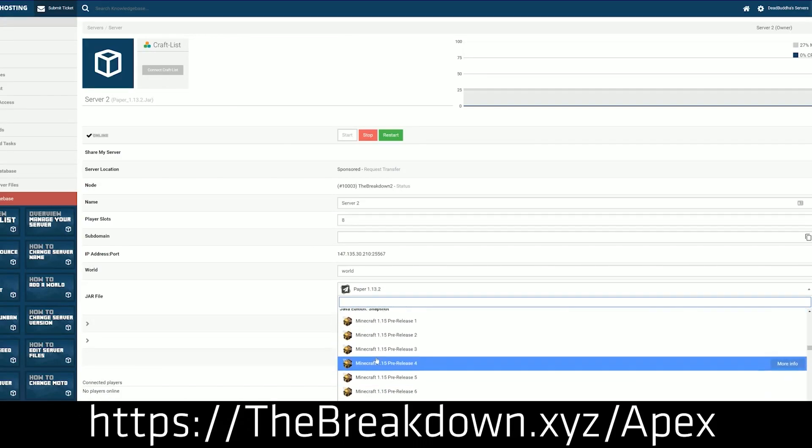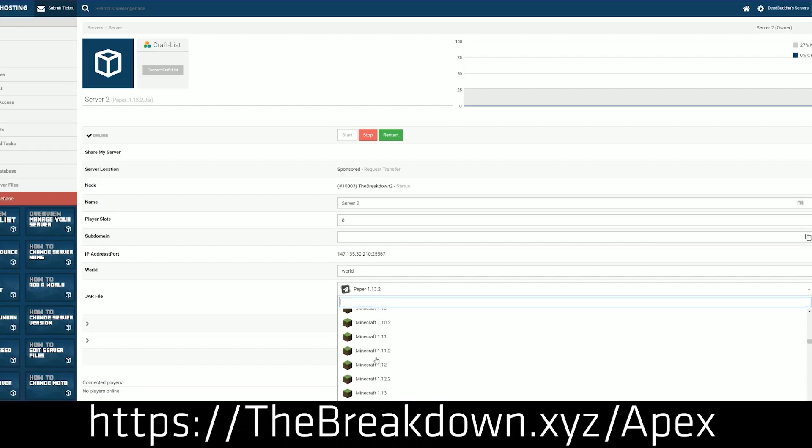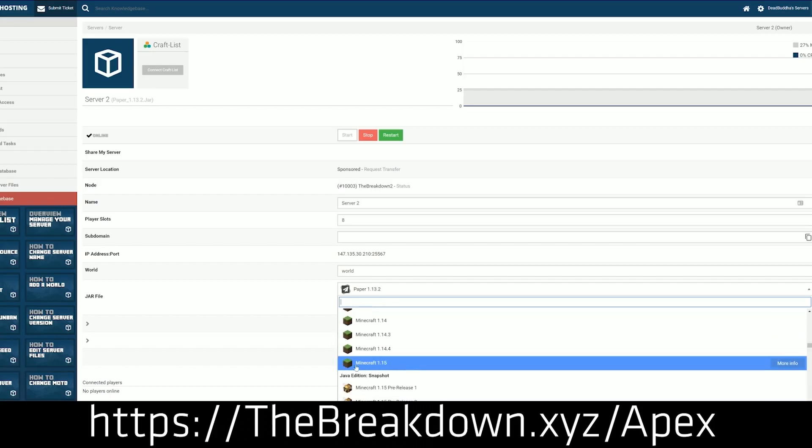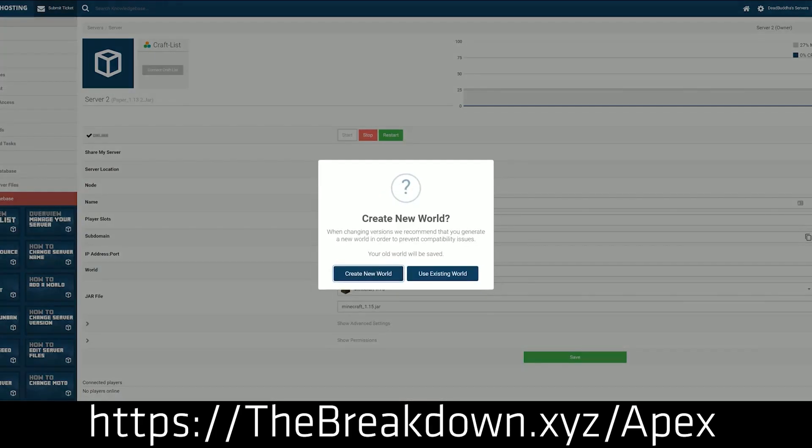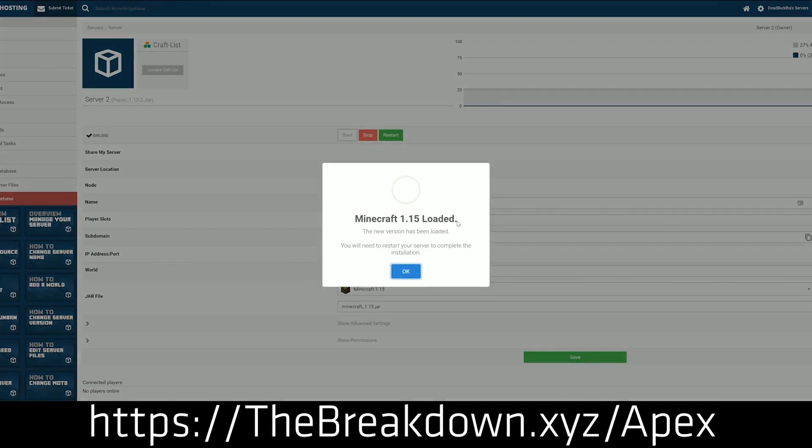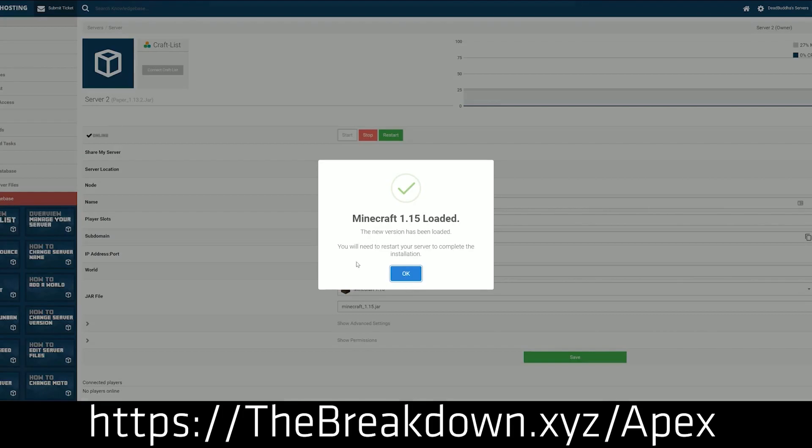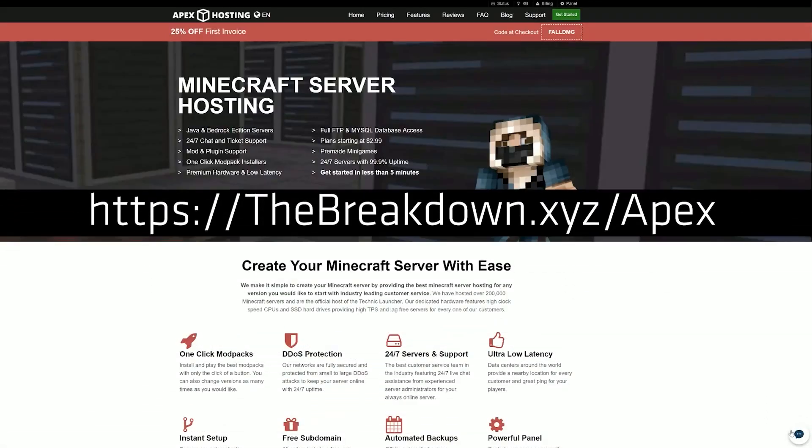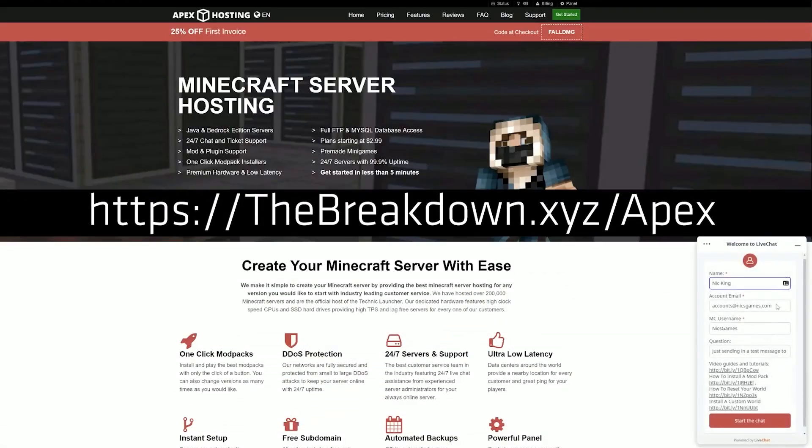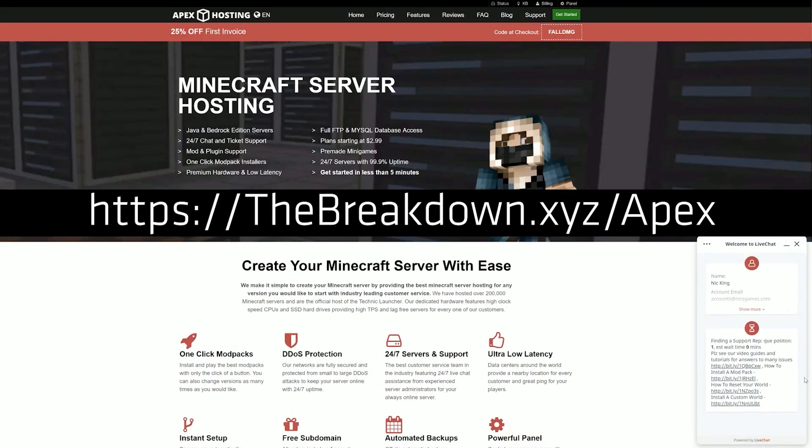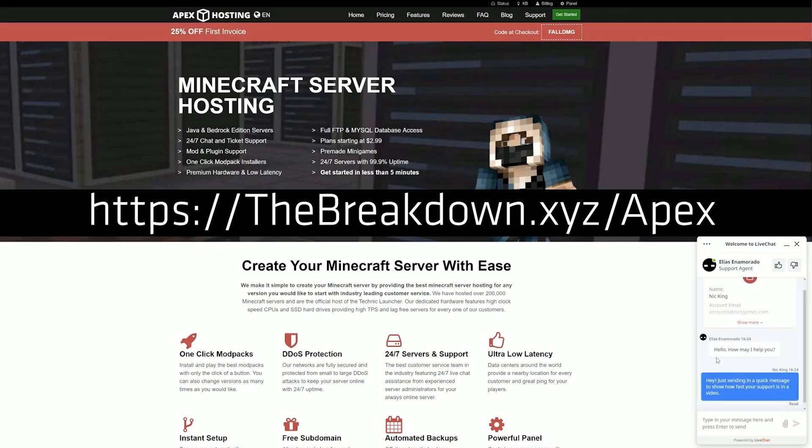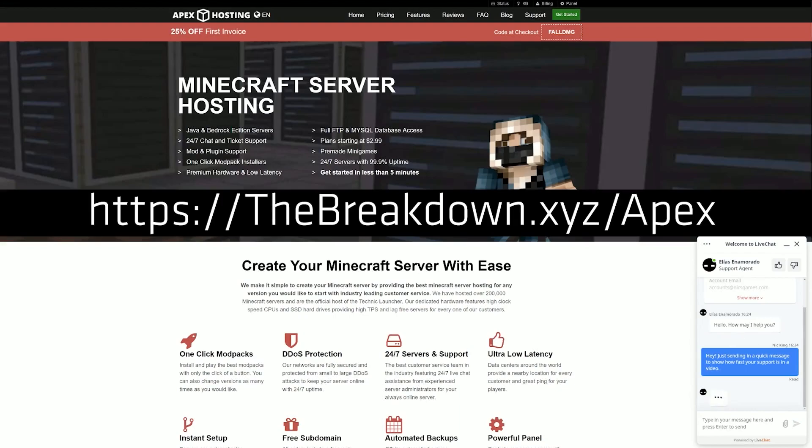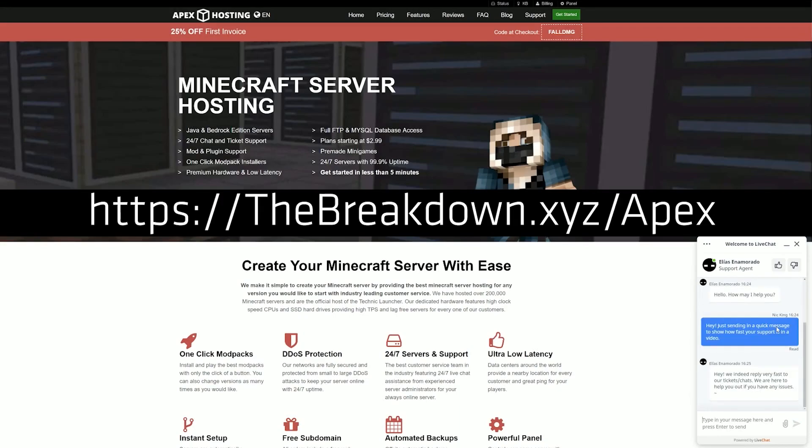If you want to start a server where you don't have to worry about hardware or internet security because it's on Apex's infrastructure with DDoS protection, and it's set up to be public or private with one-click installation of mods and plugins, then check out Apex. They also have 24/7 support, so should you have an issue with your server, they are there to help day or night. We use Apex every single day.